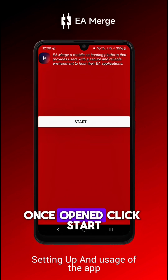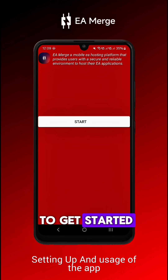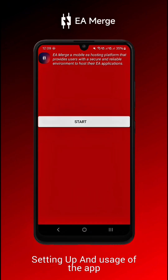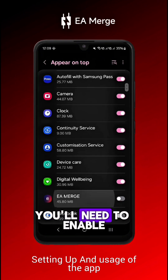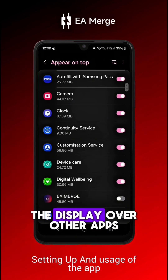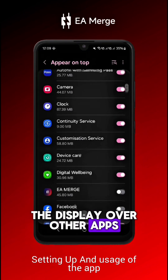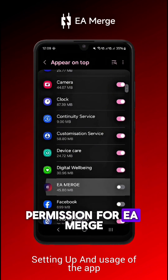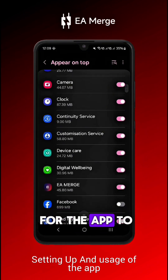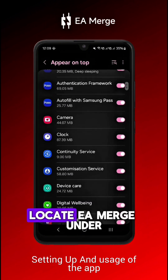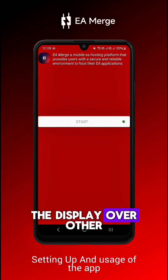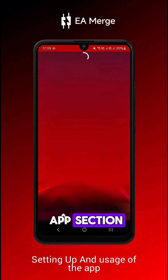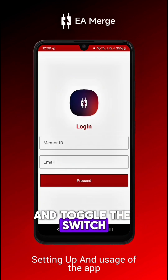Once opened, click Start to get started. The Settings app will pop up. You'll need to enable the Display Over Other Apps permission for EA Merge for the app to function properly. Locate EA Merge under the Display Over Other Apps section and toggle the switch to allow it.